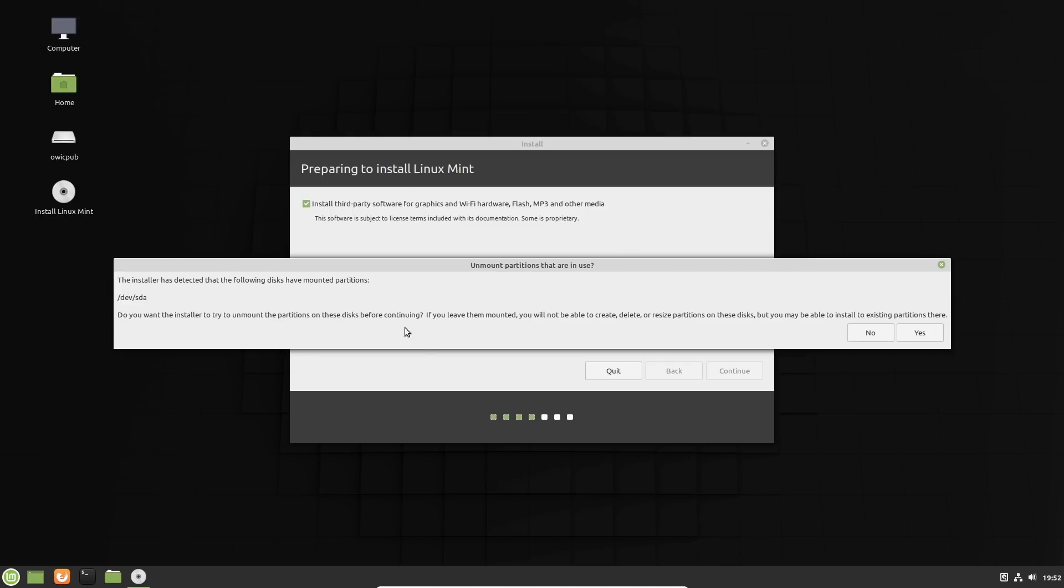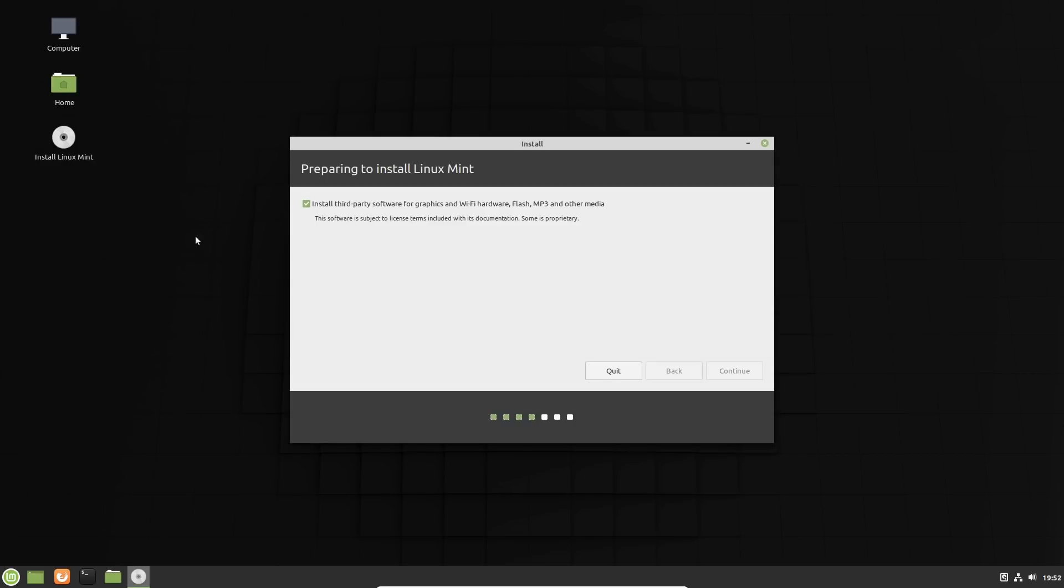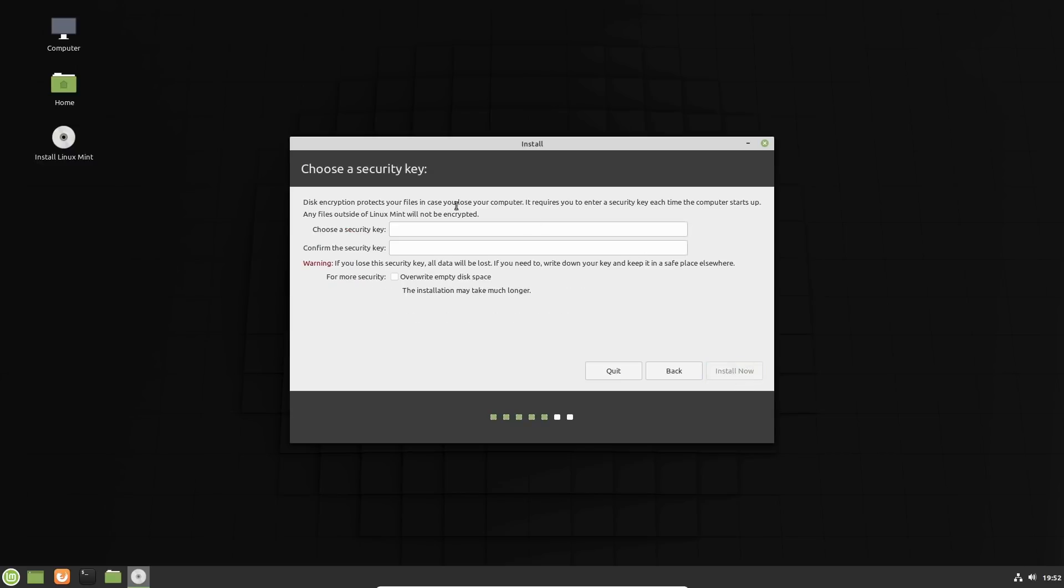And then it's going to be downloading some things, so it'll take a moment to get into the next screen there. Okay, so it says unmounted partitions are in use. Do you want the installer to unmount the partitions? If you leave them mounted, you will not be able to create, delete or resize. So the answer is yes, we want to unmount these partitions. So you can see that that kicked off the USB drive that was there. We can erase disk and install Linux Mint, and then we can encrypt the new installation for security. So we're going to go ahead and do that.